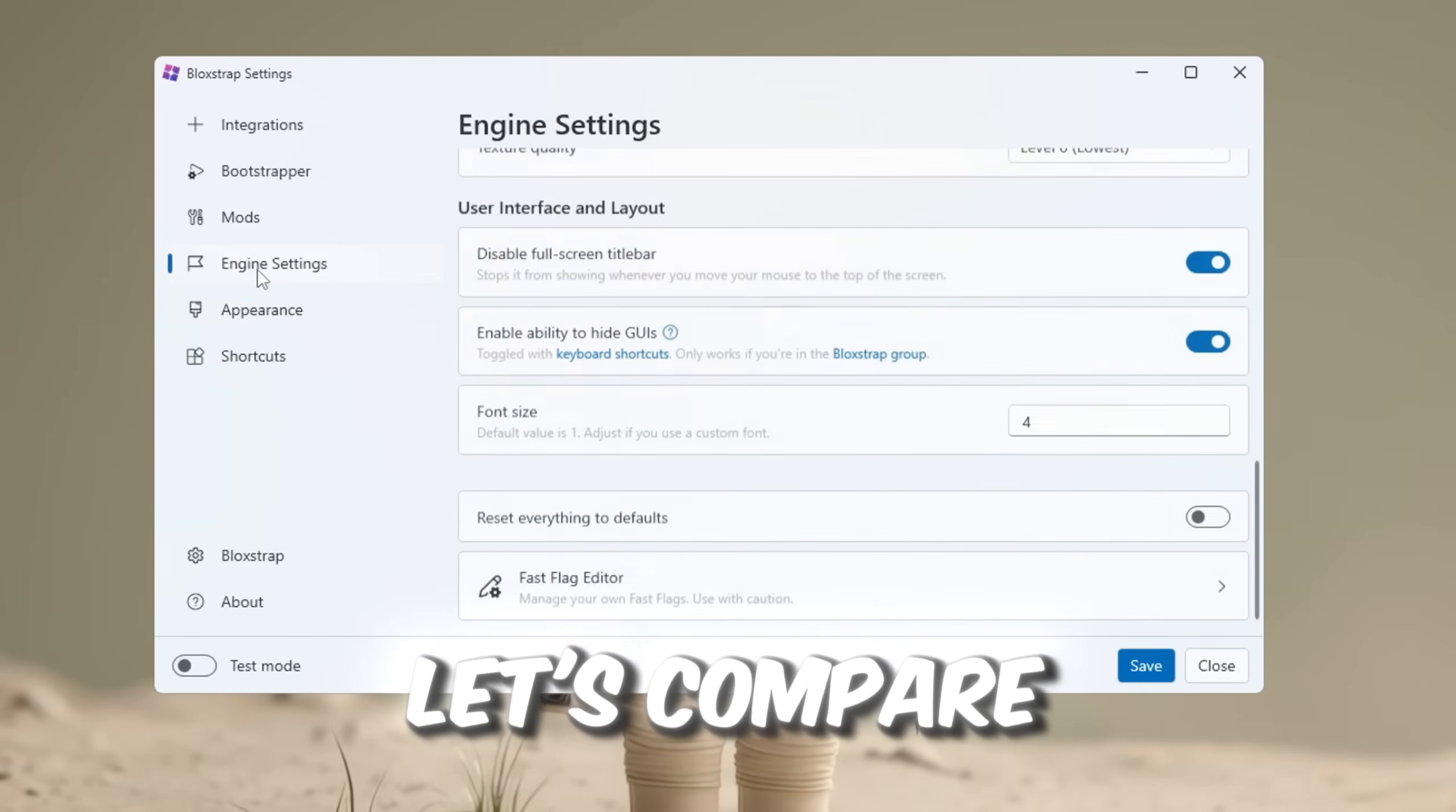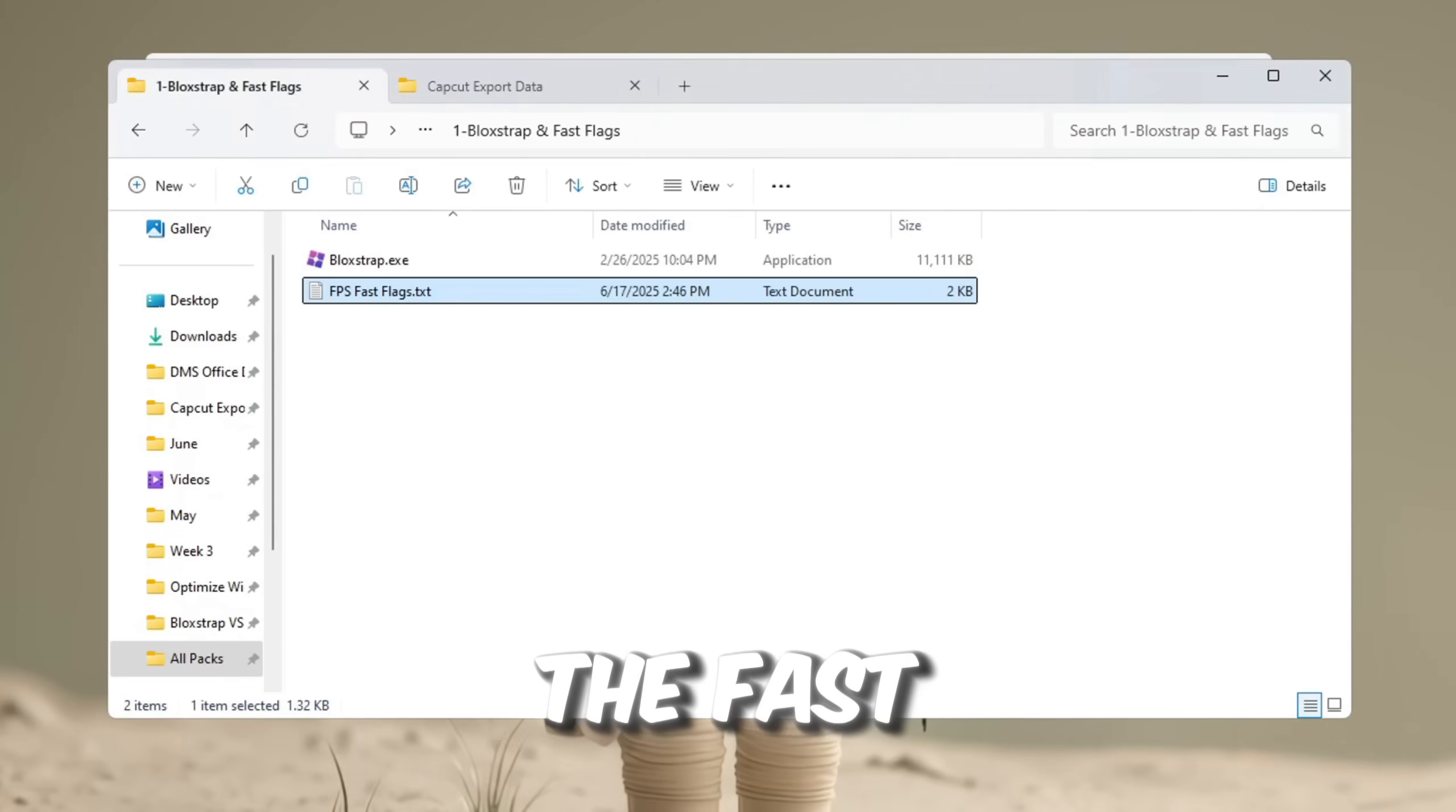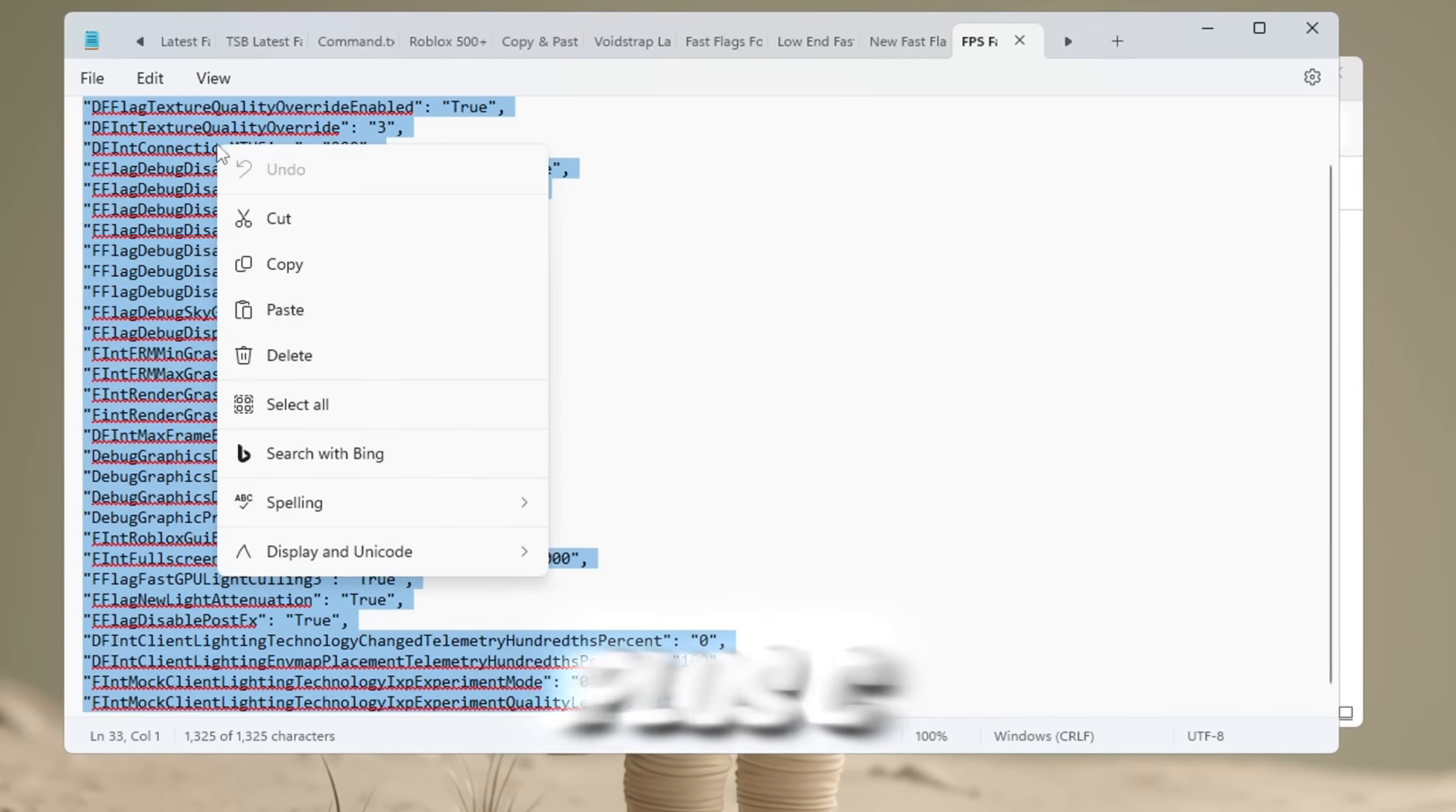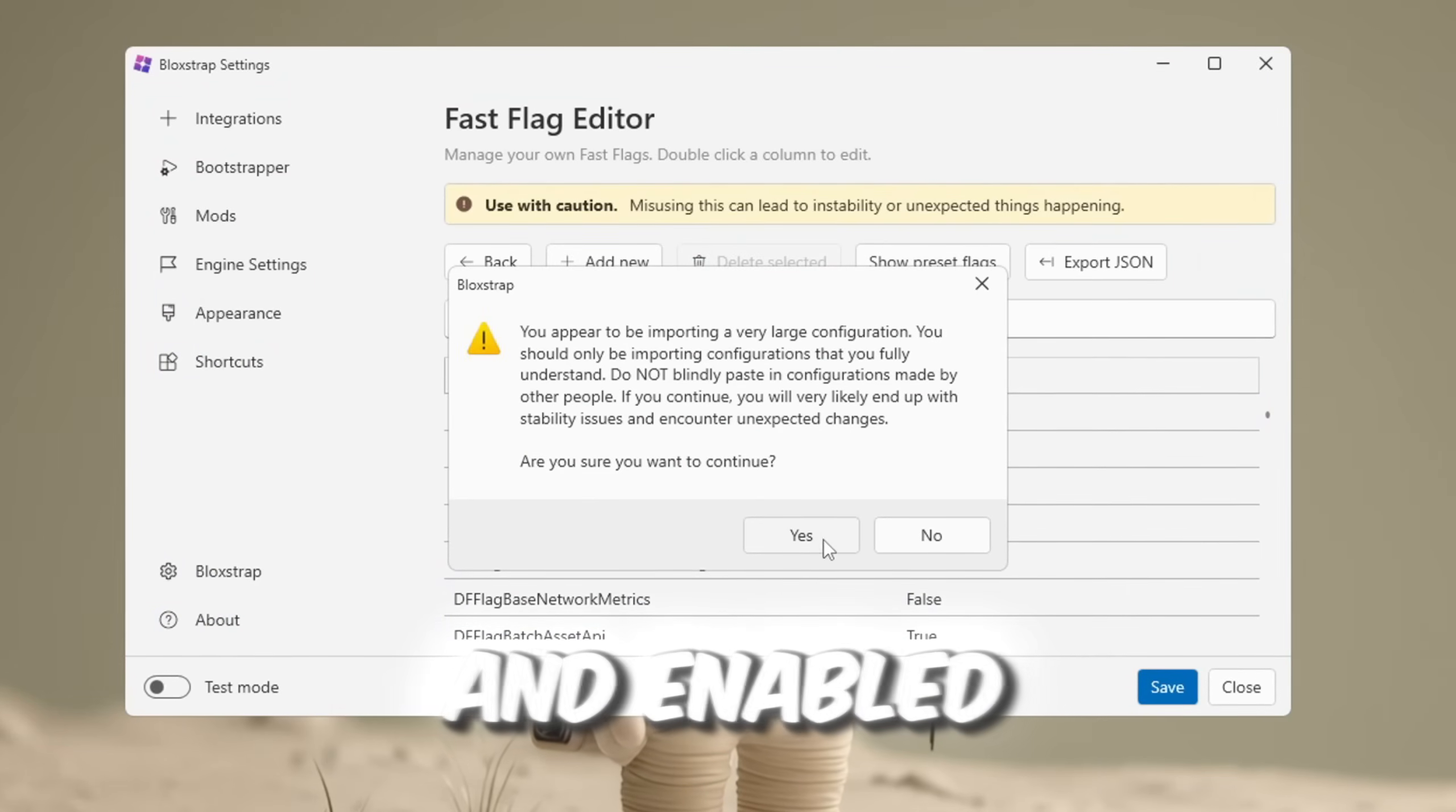Alright, now let's compare voidstrap to blockstrap. For this, we will go to the fast flag editor and get some fast flags from my FPS Boost Pack. I will leave a link in the description for you so you can easily find it and grab the fast flags. So here's what you need to do. You will need to go to the FPS Boost Pack. Then, you will see a Google Docs link that contains all the fast flags. It should be labeled as FPS. Now, simply press Ctrl plus C on your keyboard to copy all the flags from that Google Doc. Then, go back to blockstrap, press the Import JSON button, paste all the flags you copied, and now your fast flags will be successfully added and enabled.